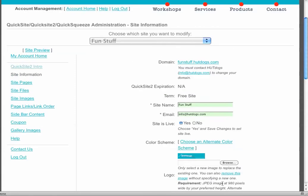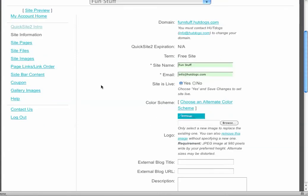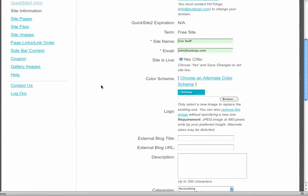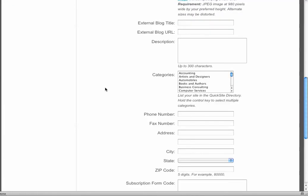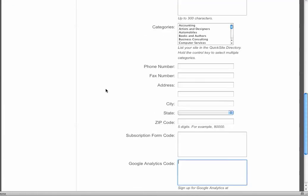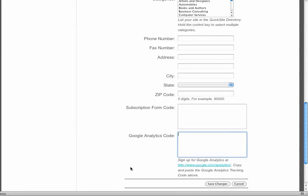So once again, this is the site information tool and that is the global information of the entire site, which is the name of the site, the banner of the site, the color of the site, and a little bit of other things like your contact information, as well as codes for forms that you want populated in the banner head and if you want to have Google Analytics.